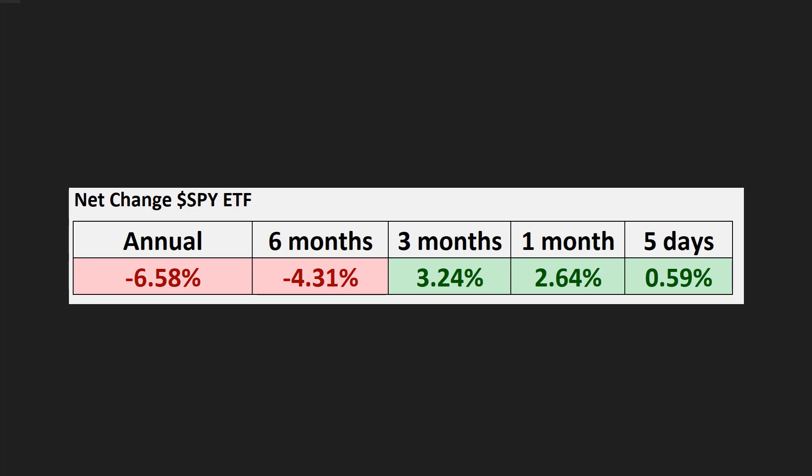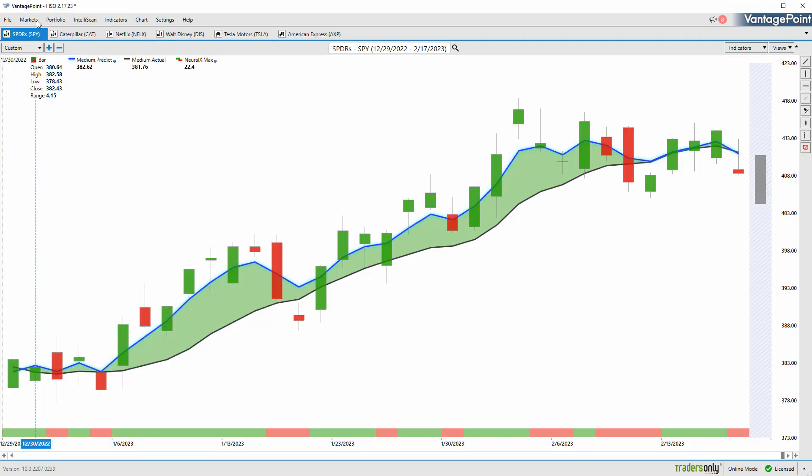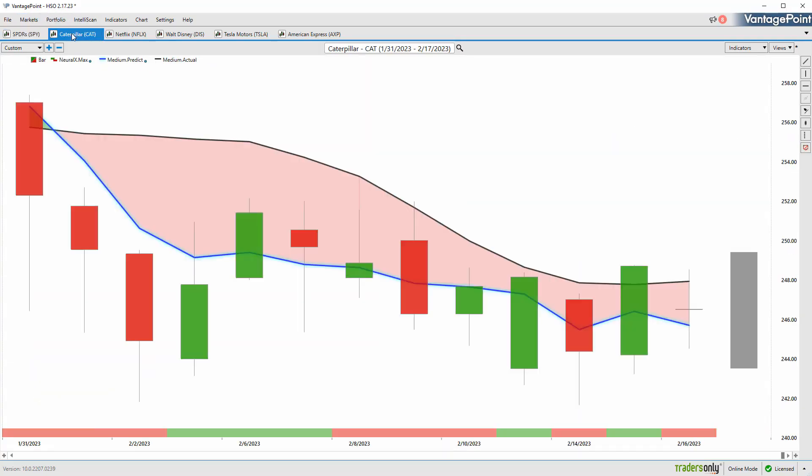Let's start with shares of Caterpillar. I bring this through really to highlight that there is some weakness out there in the marketplace. There are some stocks like Tesla doing extremely well, but in Caterpillar here I just wanted to highlight the predictive indicators and how this all works.